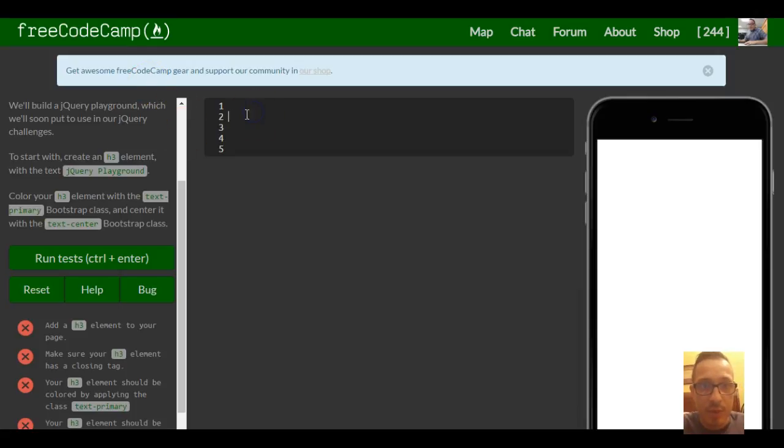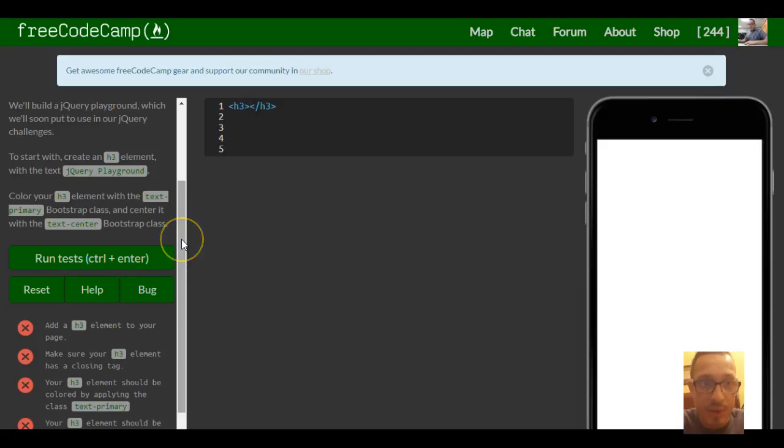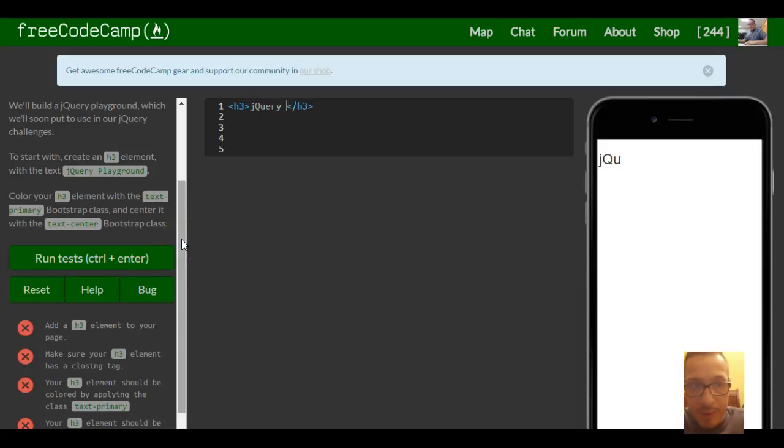So we'll start with that, create an h3, and we want to put jQuery playground.